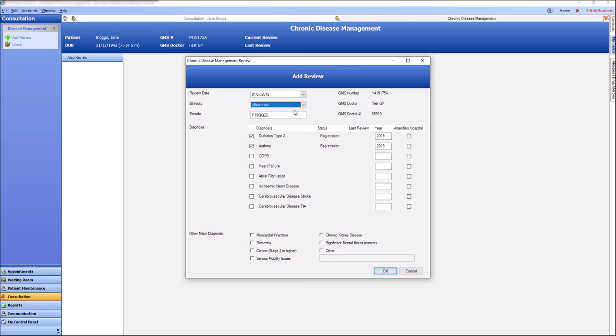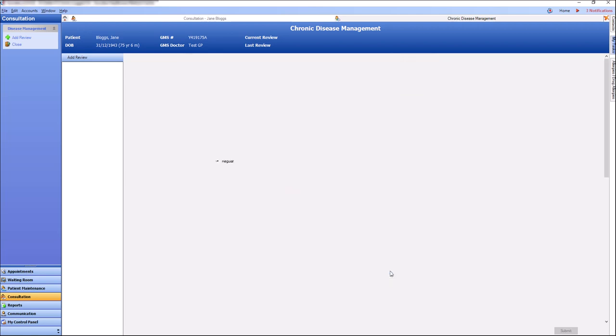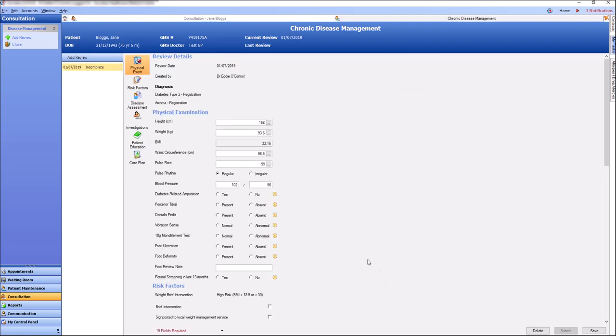Register the patient for any existing diseases and enter the year diagnosed. Any of the CDM diagnoses coded in the patient's chart as an active condition will be pre-populated on the registration. The diagnosis selected will be shown at the top of the review.